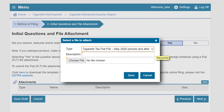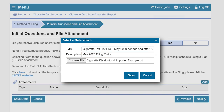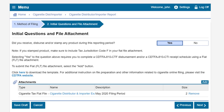After selecting add you will select the type of file you are adding from the drop down. For our example we will select the cigarette tax flat file May 2020 periods and after. After selecting the file type enter a description for your file. For our example we have entered a description as May 2020 filing period. Upon entering your description choose the correct file to upload. In our example we have chosen the flat file titled cigarette distributor and importer example.txt. Click save after adding your flat file, then click next to continue.